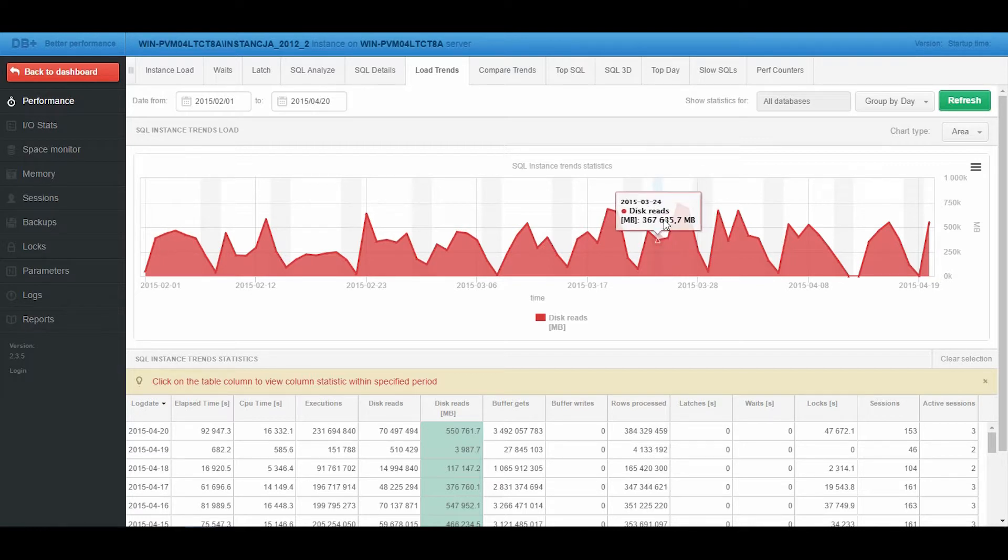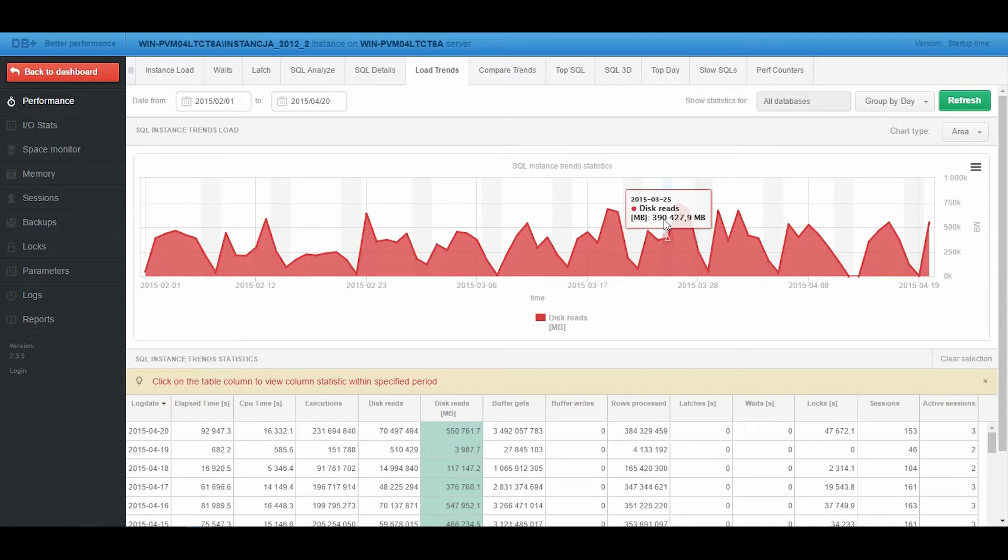The SQL Server does this by using the memory flush in the Buffer Cache area, which results in worse performance of queries running on the instance.